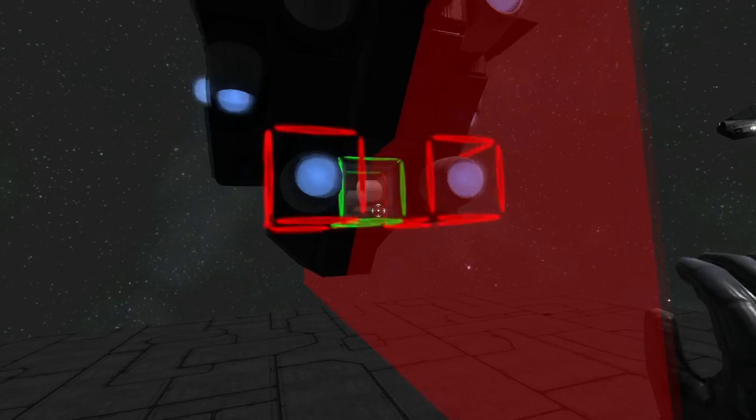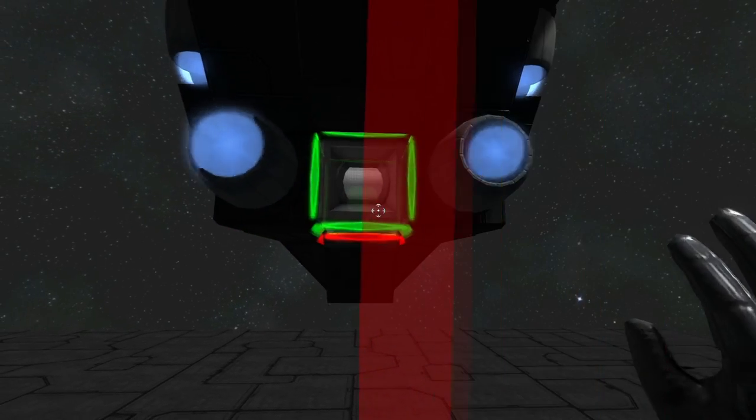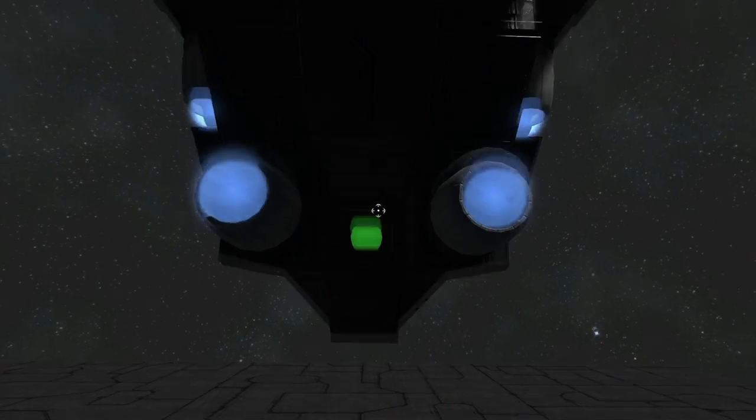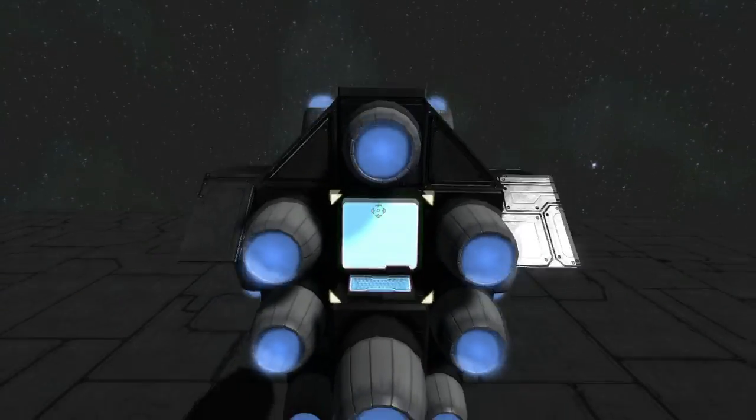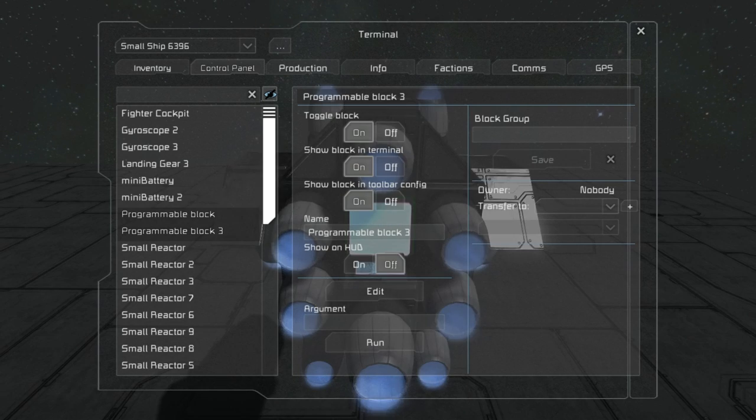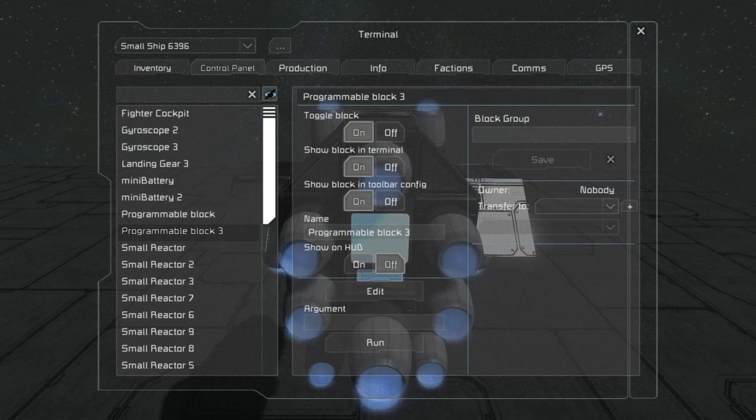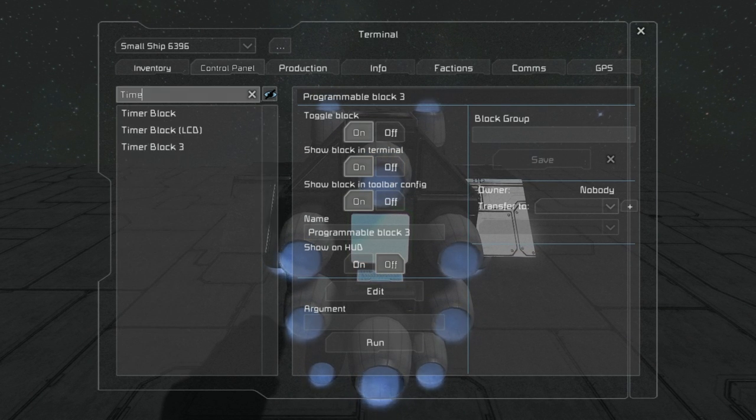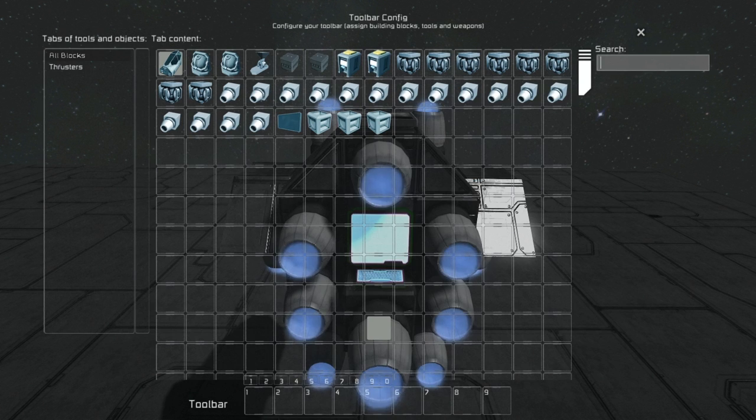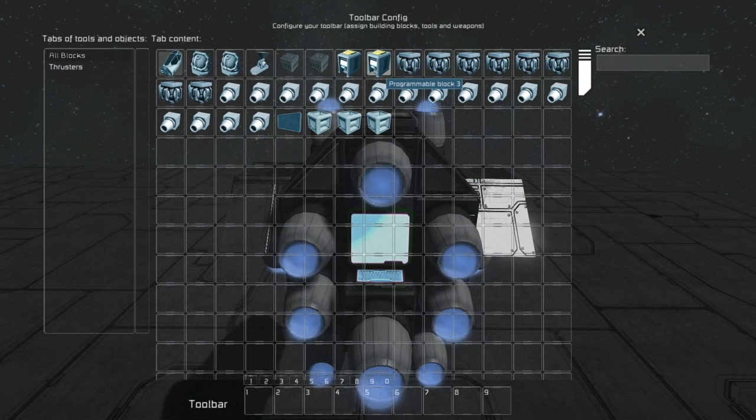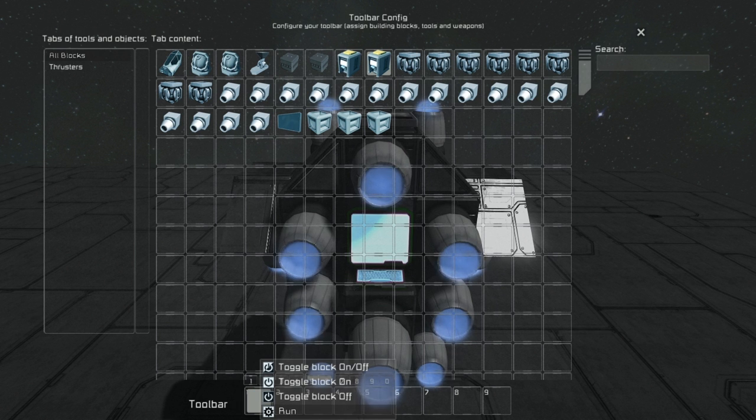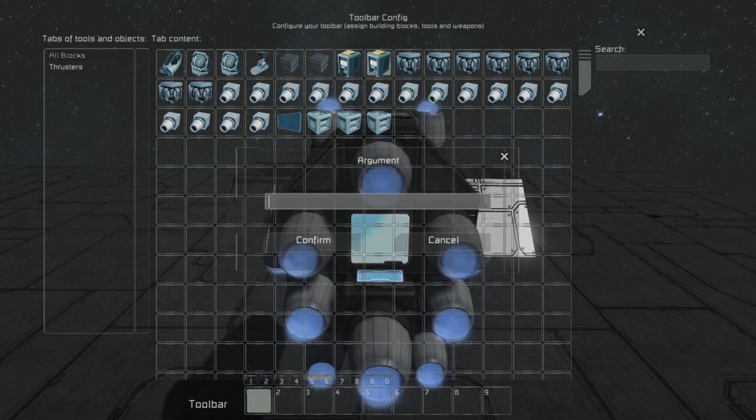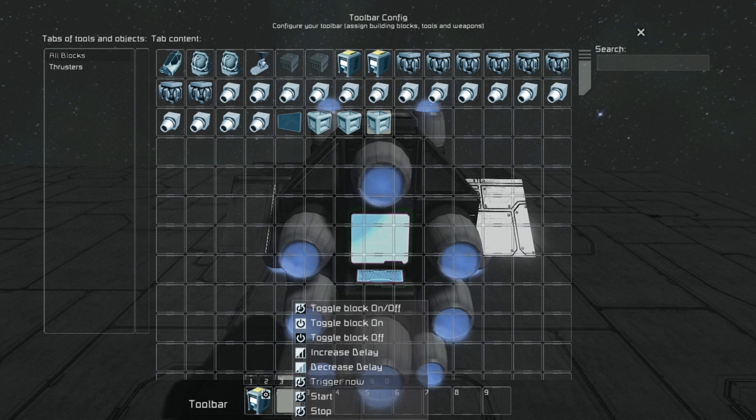Now we will need a timer. I guess we will just place it here. This timer will trigger the programming block and then trigger itself. That's the important part because it should trigger itself rather than just starting. That way the increasing and decreasing of the brightness will be much smoother.